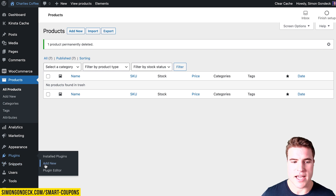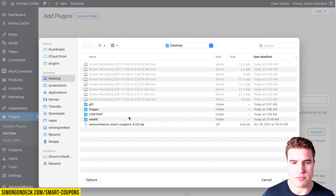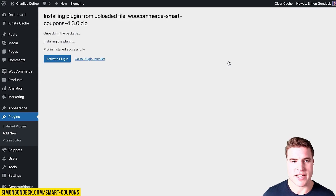I'm going to go to Plugins, Add New, and I'm going to upload the WooCommerce Smart Coupons plugin. After installing the plugin, I'm going to activate it.